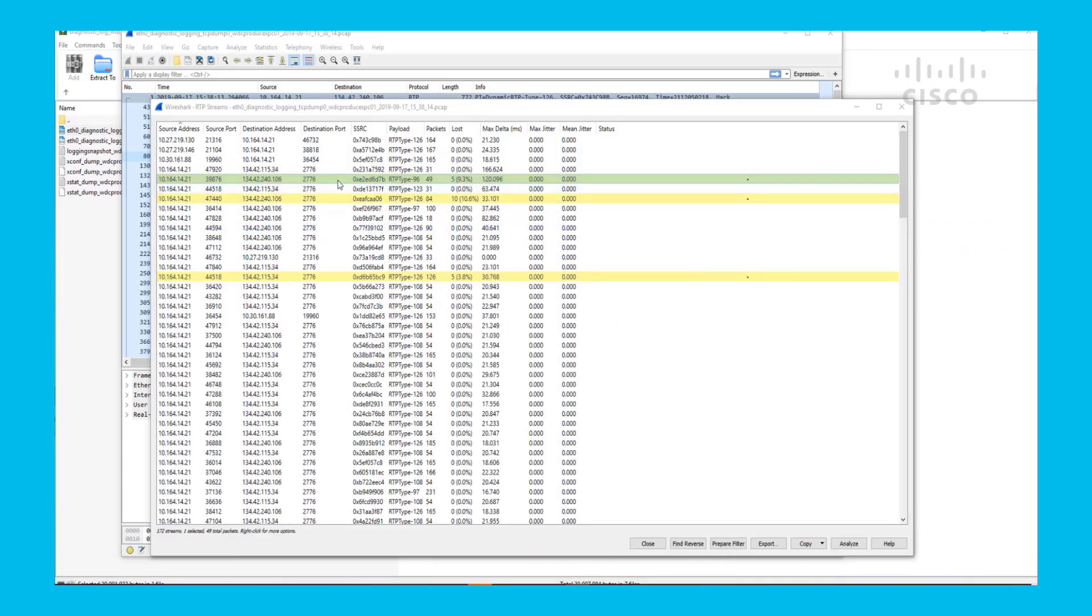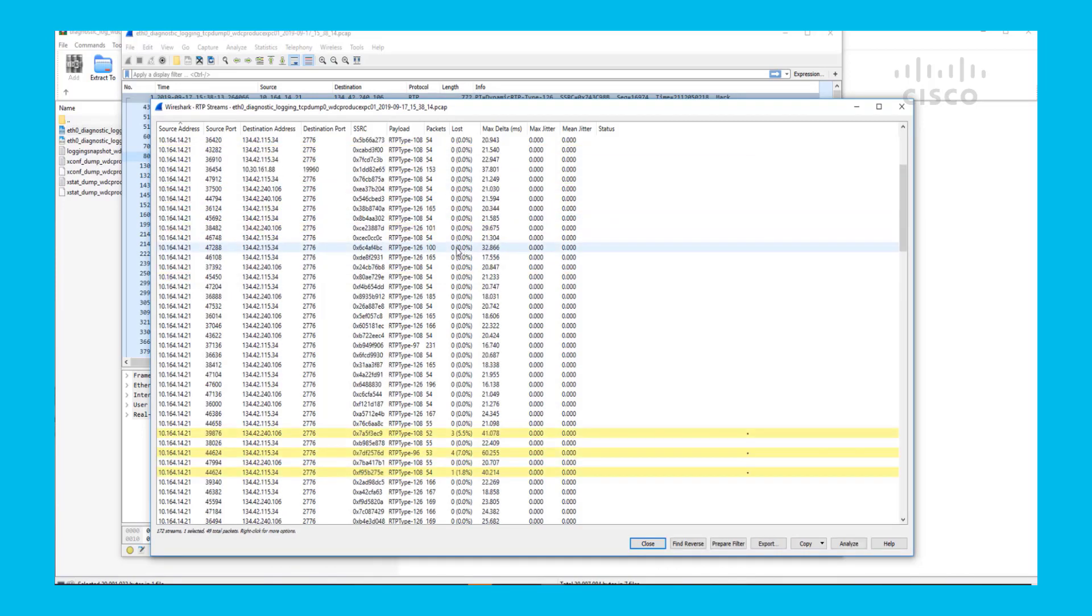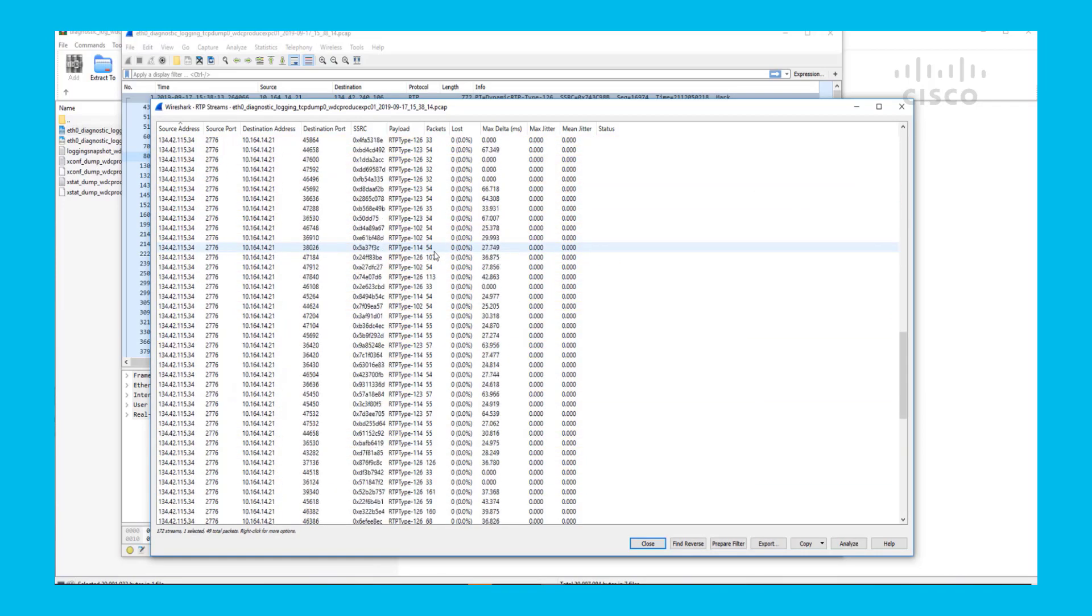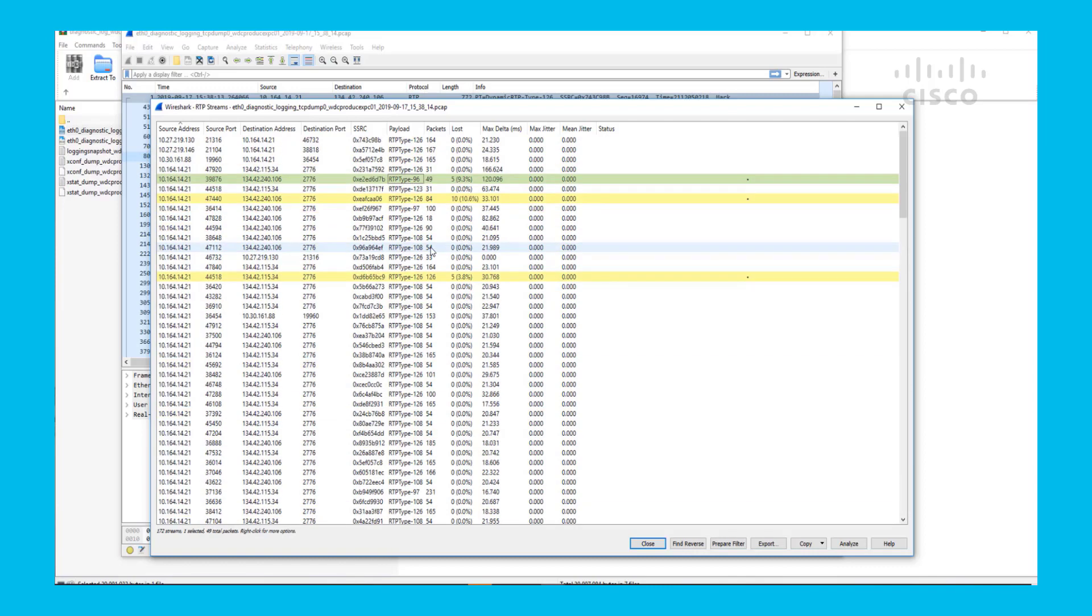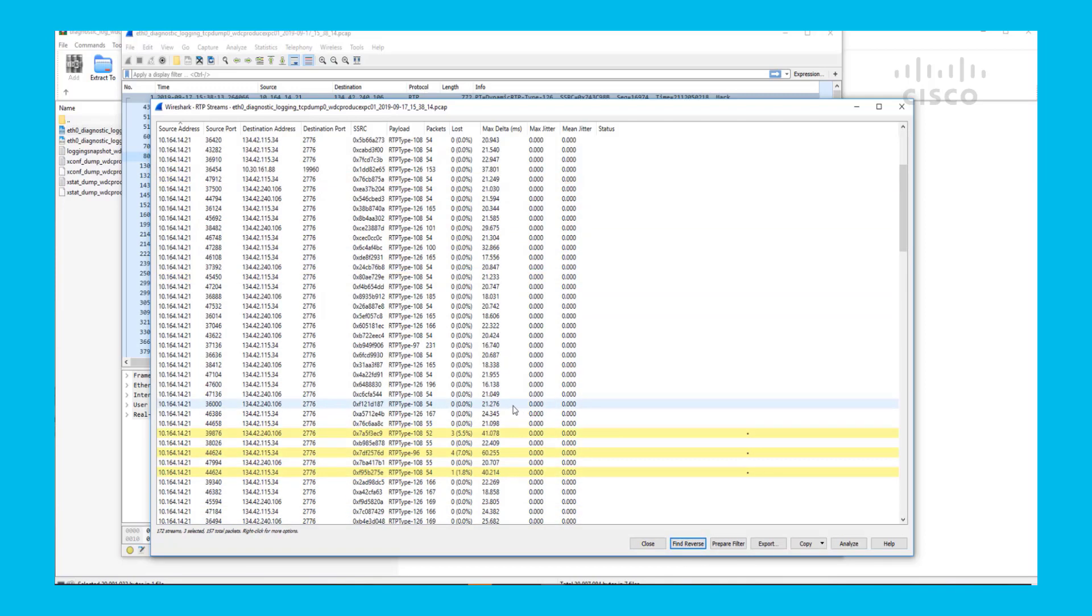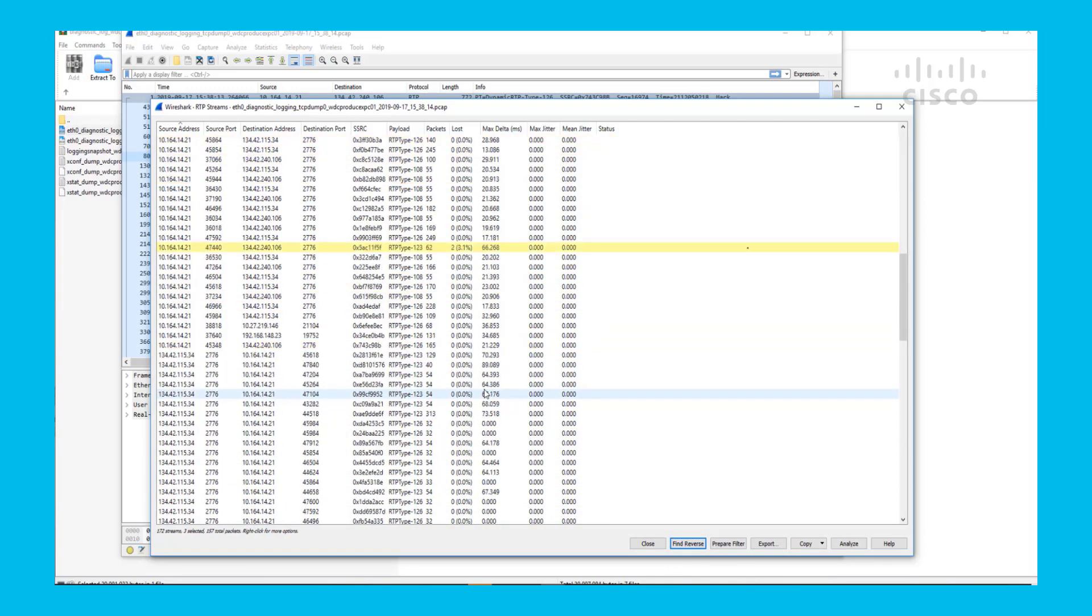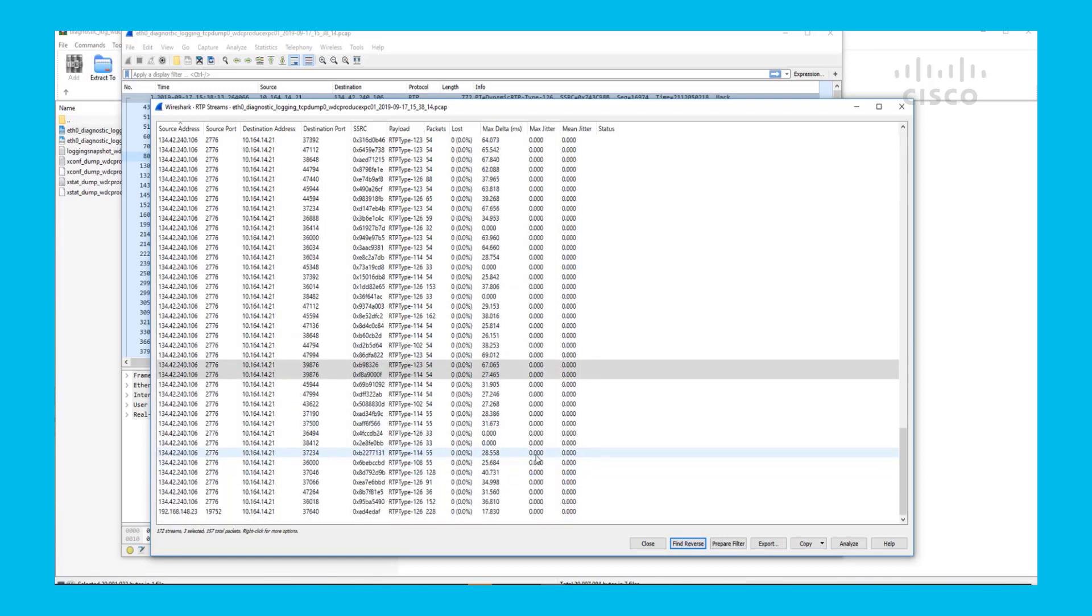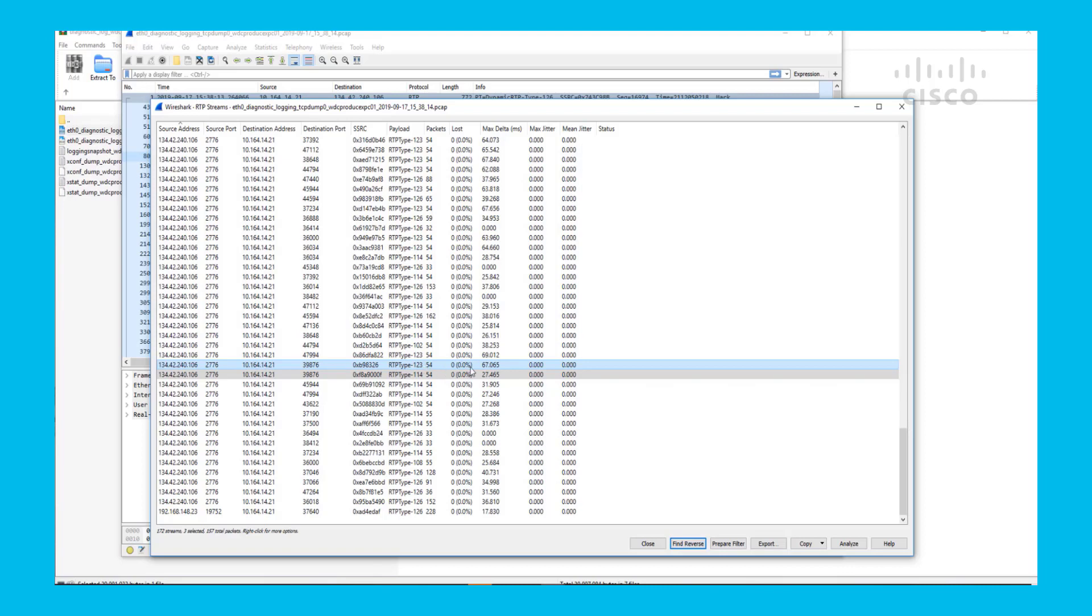Now the next thing we've got to do is make sure that we have the reverse stream as well. How you would do that is you would click on the stream that you have and then click on find reverse. And that should show you the streams that are coming back, which are these ones. And as you can see from the Expressway E to the Expressway C, the streams seem to be clear.